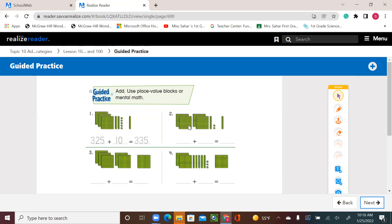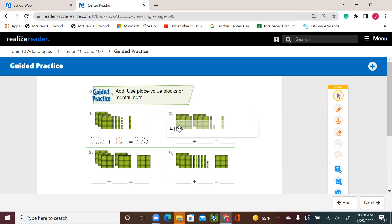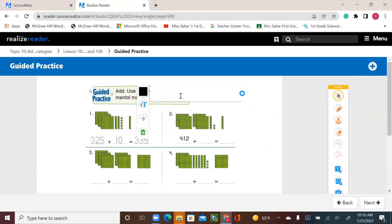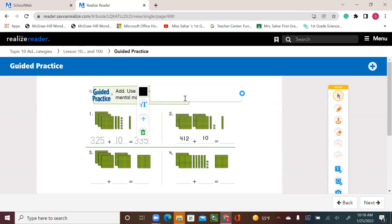We have 412: four 100s is 400, one 10, and two 1s. Plus 10. Now, 412 plus 10 — the 10s will increase by 1. I have 1 ten; now I add 1 more, it's going to be 2 tens. So the answer is 422.